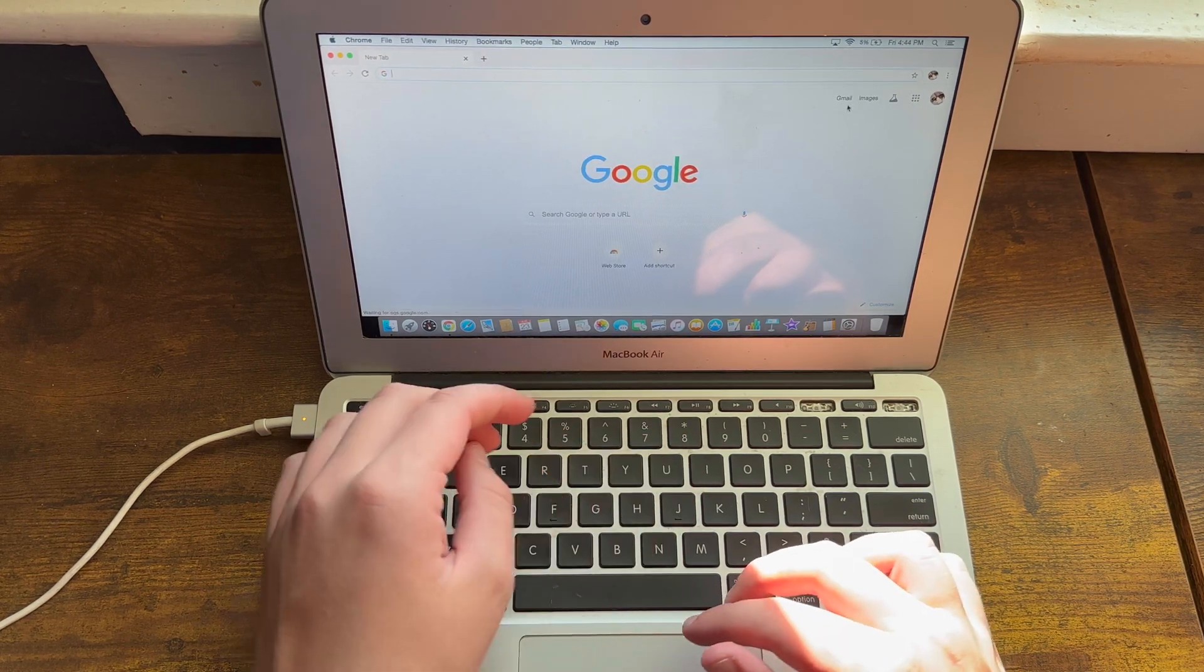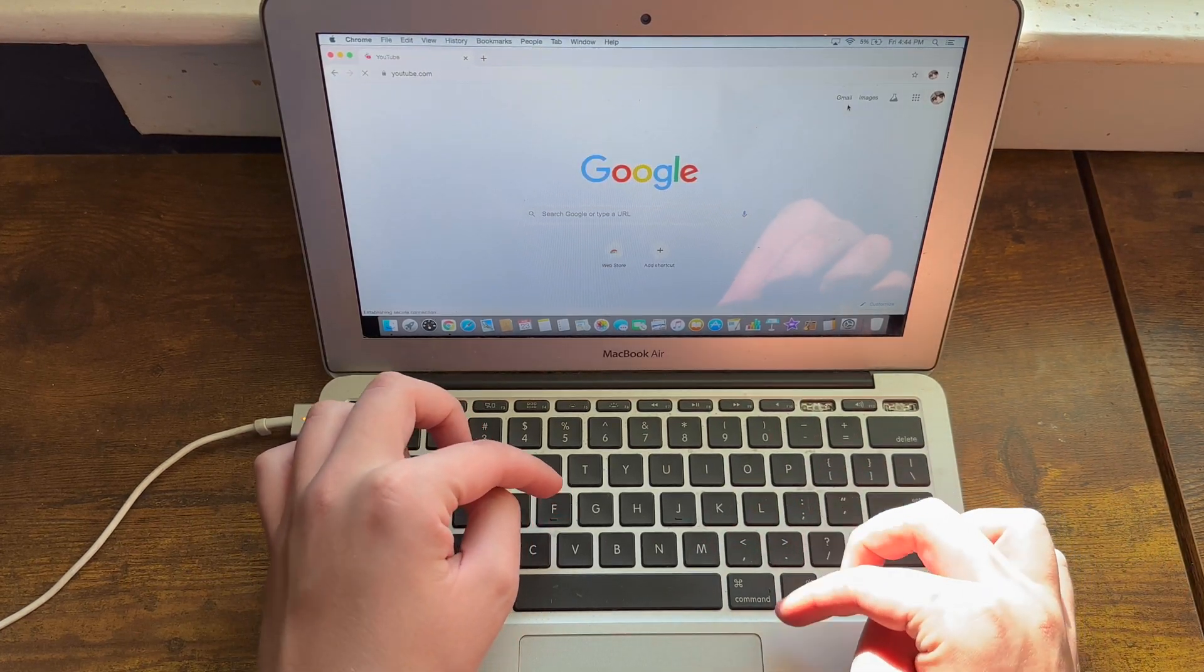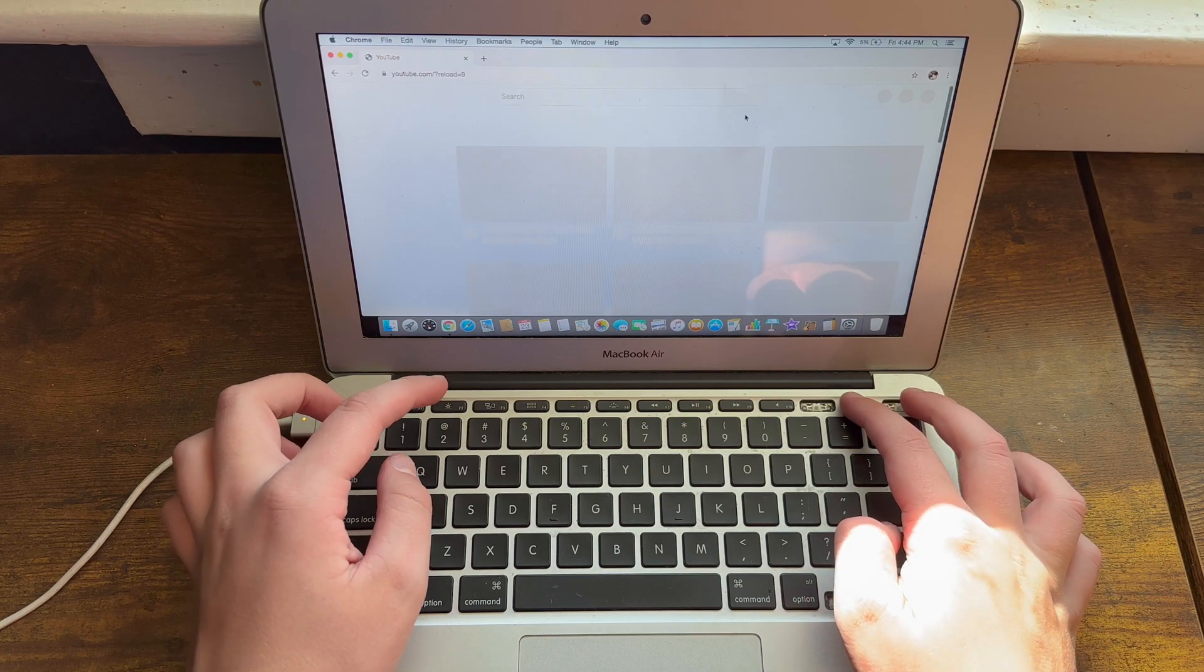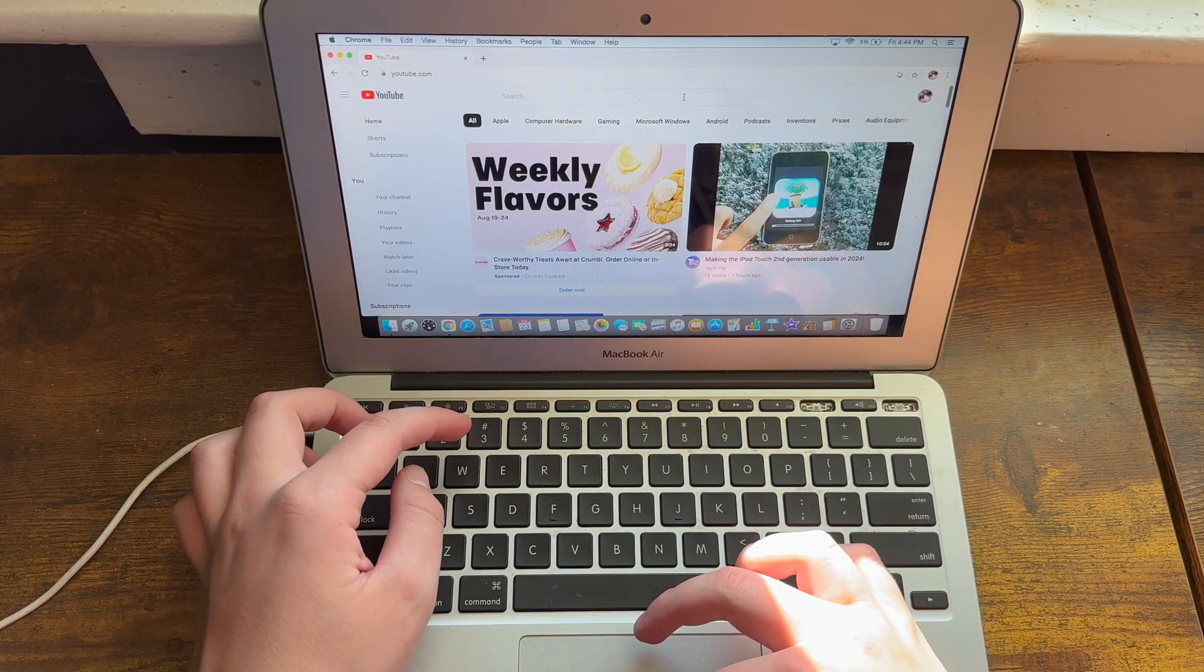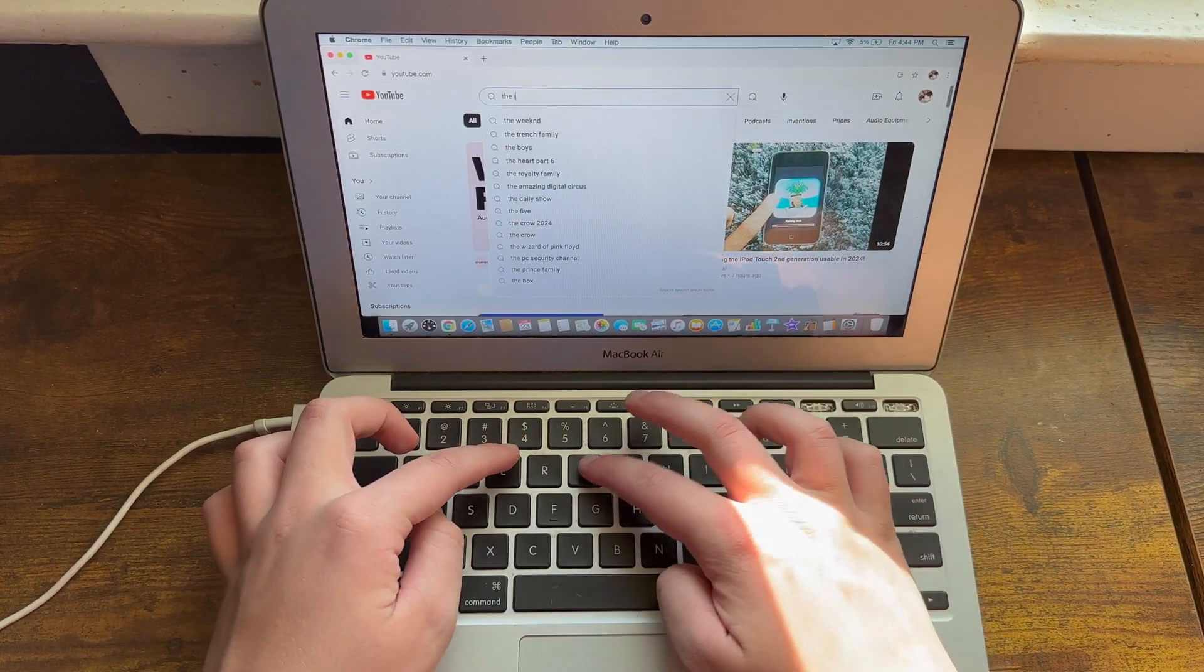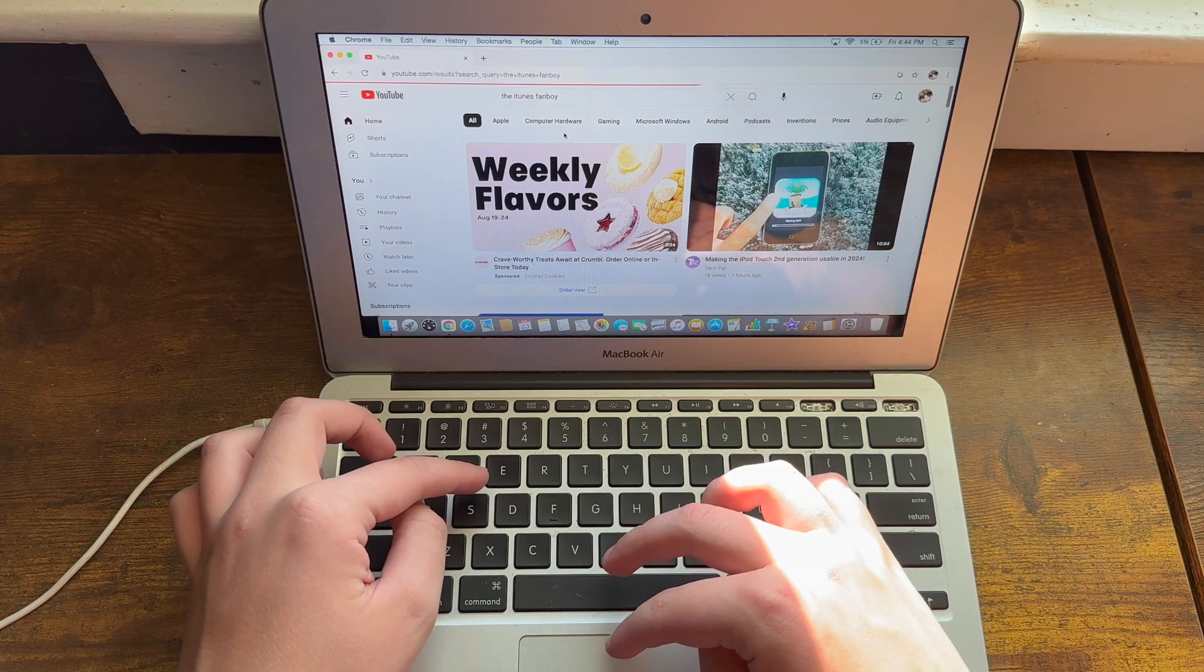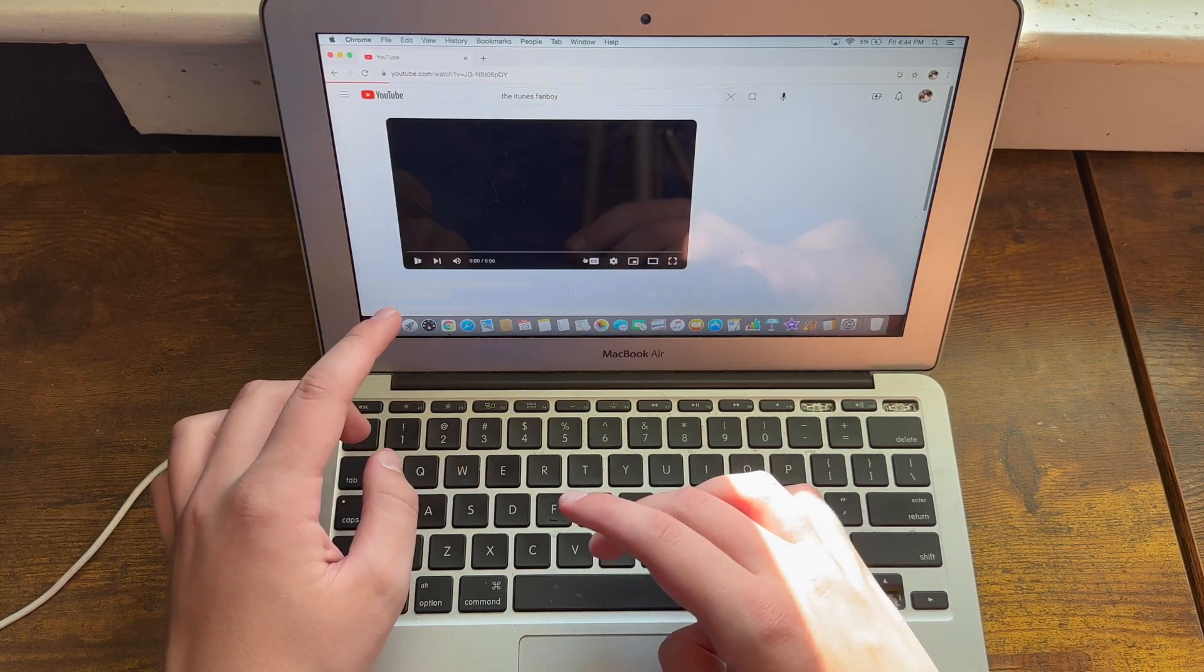As you can tell, I can go to YouTube.com, load up my own channel, and play my latest YouTube video.